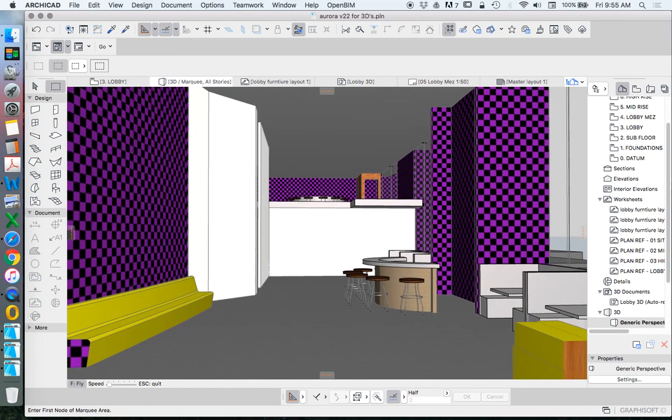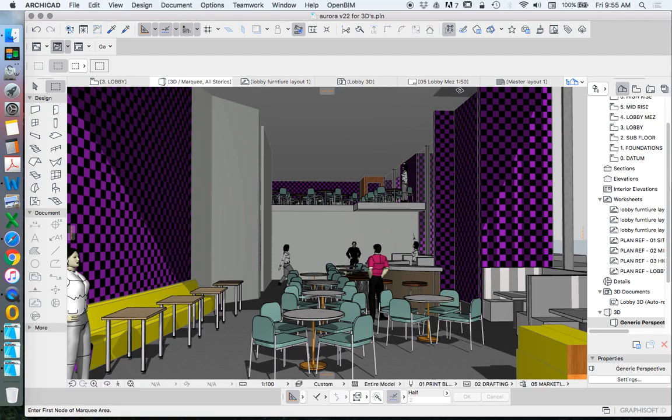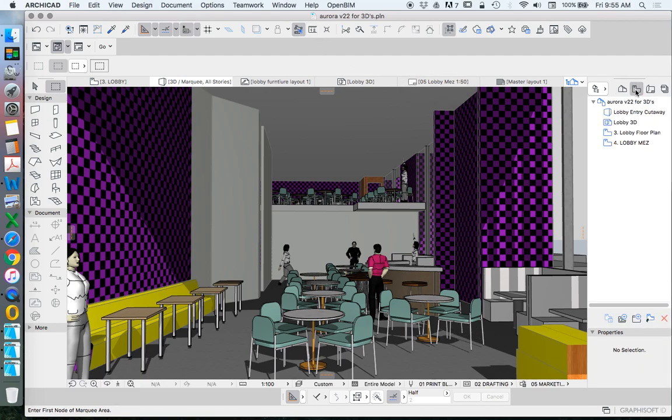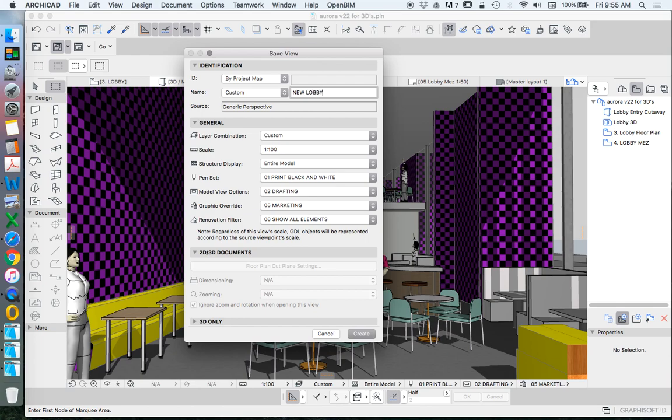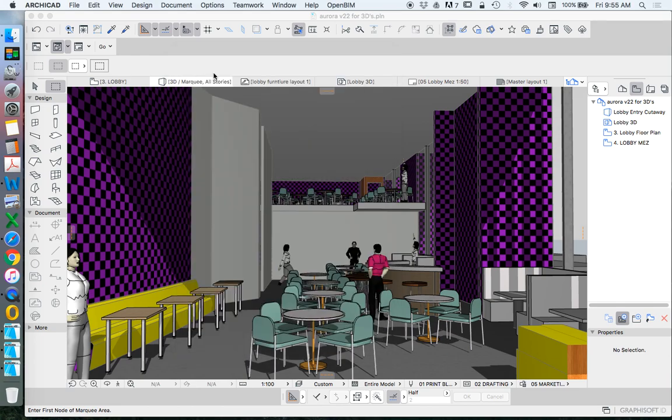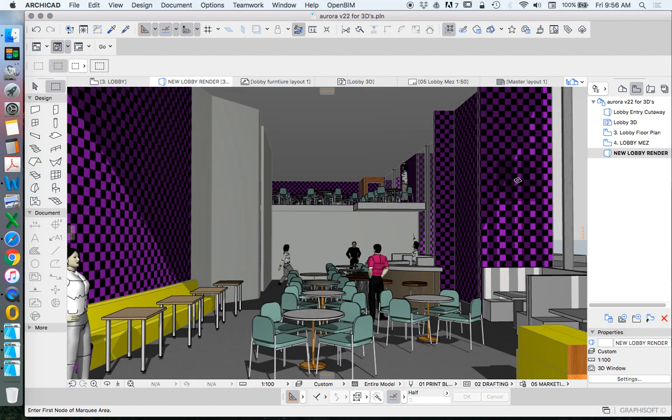And we'll use this as our render view. So we'll save this as a save view. Let's create a new one. We'll just call this new lobby render. I'm not too worried about the texture surface of these. We'll change that later because we don't want the purple and black squares. But we're not trying to create anything photorealistic at the moment. That's not necessary.